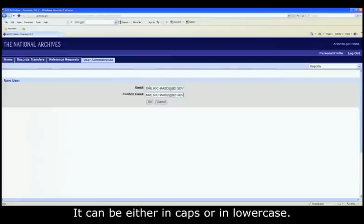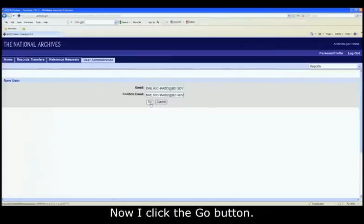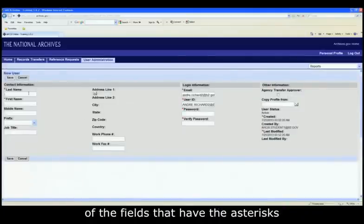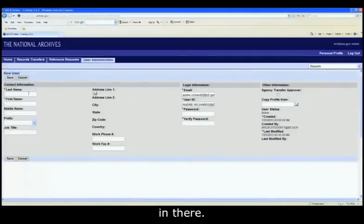It can be either in caps or lowercase. Now I click the Go button, and then again you have to populate all of the fields that have the asterisks in there.